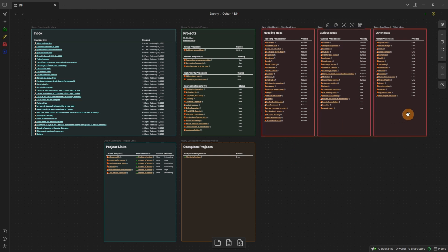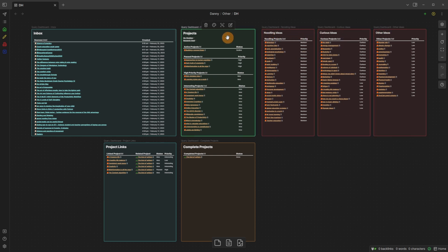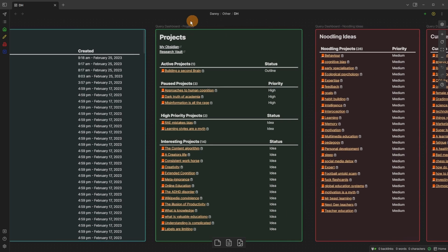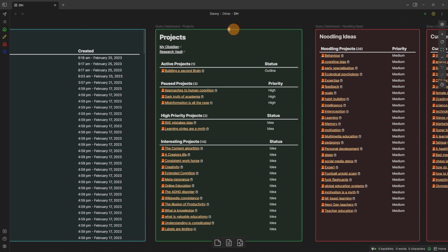Then we have three red cards which are like pending ideas — noodling ideas, curious ideas, and other ideas — and then the green card which is the main place I go to. Something worth noting is all of these cards — query dashboard projects, query dashboard noodling ideas — they are all from one file.